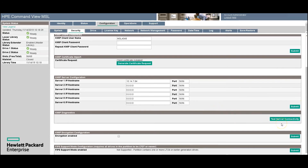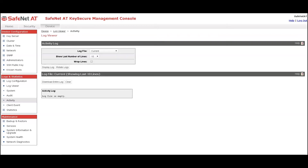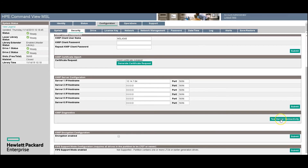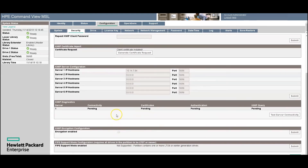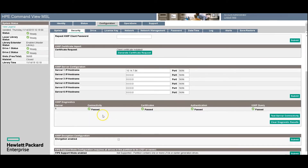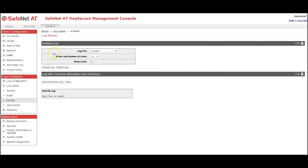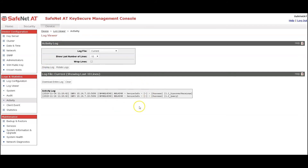The last step is to test server connectivity. Before I do that, I'm going to go to the Device tab, Activity Log — you can see the log file is empty; there has been no communication with KeySecure yet from the tape library. I'm going to click Test Server Connectivity. It goes into a pending state for a couple of seconds, then comes back with the results. It has established a TLS session with KeySecure and authenticated itself with its username — everything passed. In the Log Viewer, clicking Display Log shows two messages: Discover Versions and Query from MSL4048, indicating everything was successful.